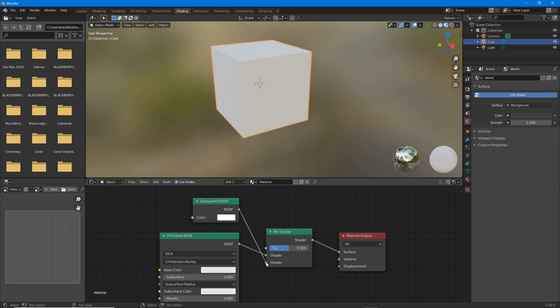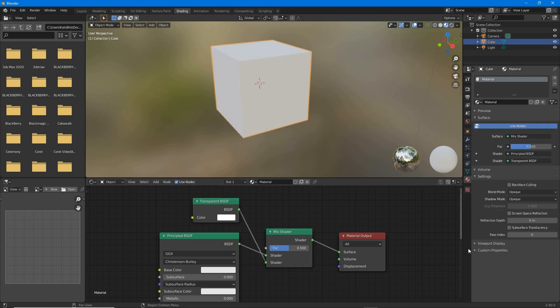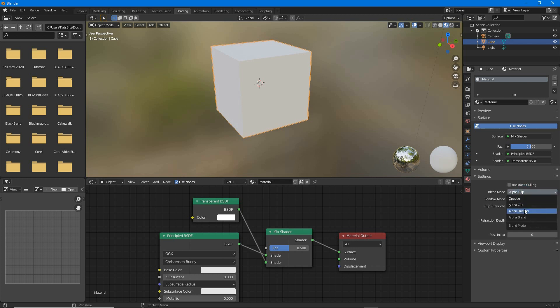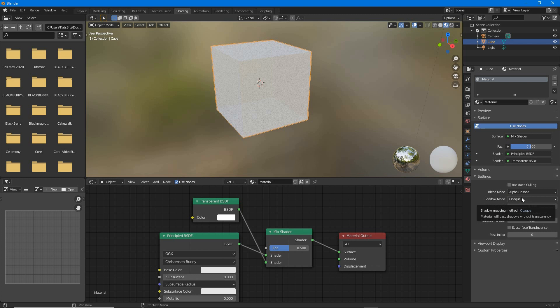In material properties, in settings, select a blend mode. Currently opaque by default, so alpha clip, alpha hashed, or alpha blend.